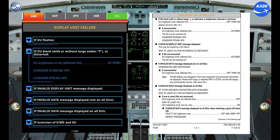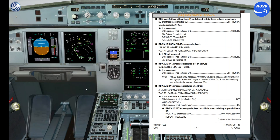Request from the first officer the QRH checklist for display unit failure to perform the computer reset. Perform the QRH and FCOM expanded procedure.